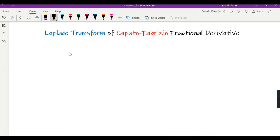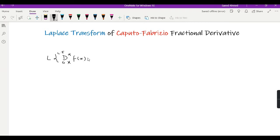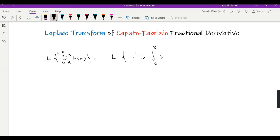Hello viewers. In this video I am going to calculate the Laplace transform of the Caputo-Fabrizio fractional derivative. We need to find the Laplace transform of the Caputo-Fabrizio fractional derivative from 0 to x of order alpha of some function f(x), which is by definition the Laplace transform of 1 over (1 minus alpha) times the integral from 0 to x of e to the power minus alpha times (x minus t) over (1 minus alpha) into f prime of t dt.